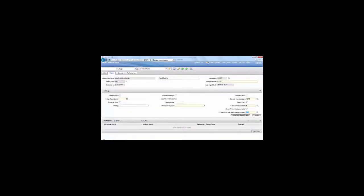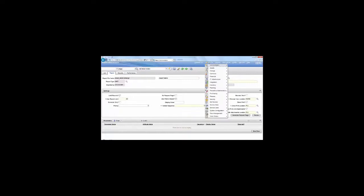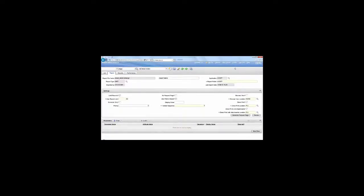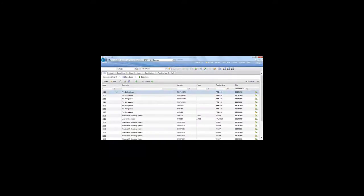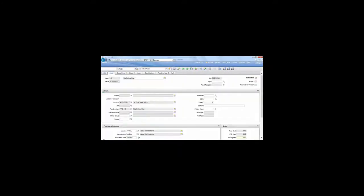Now we go back to the Asset application. We open a record.